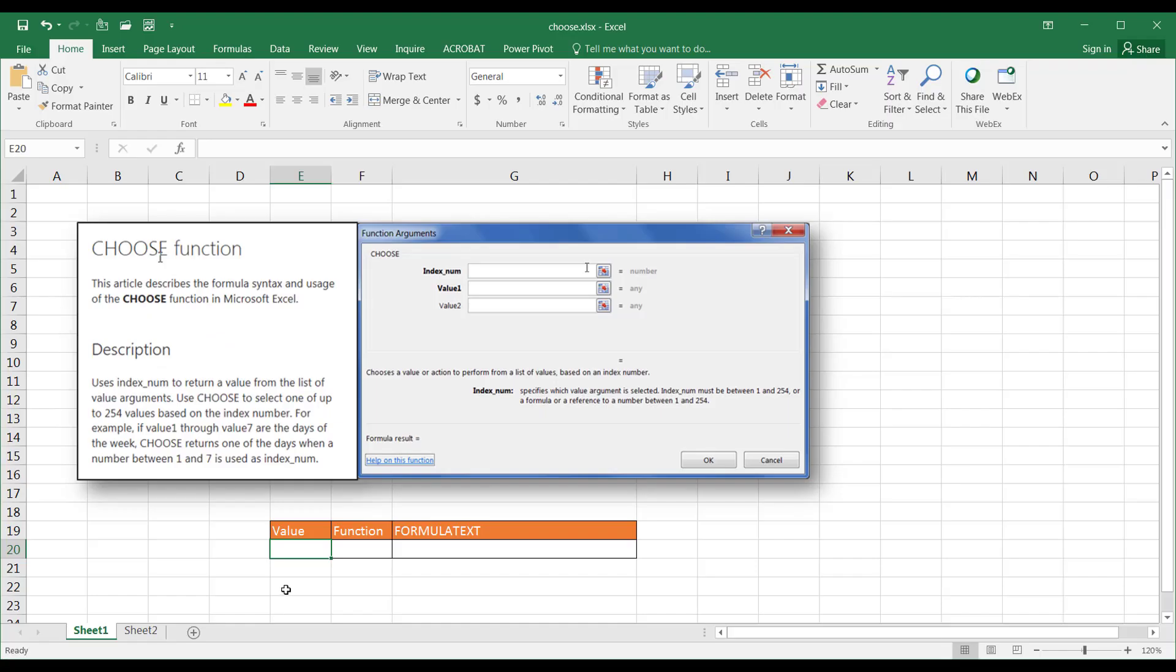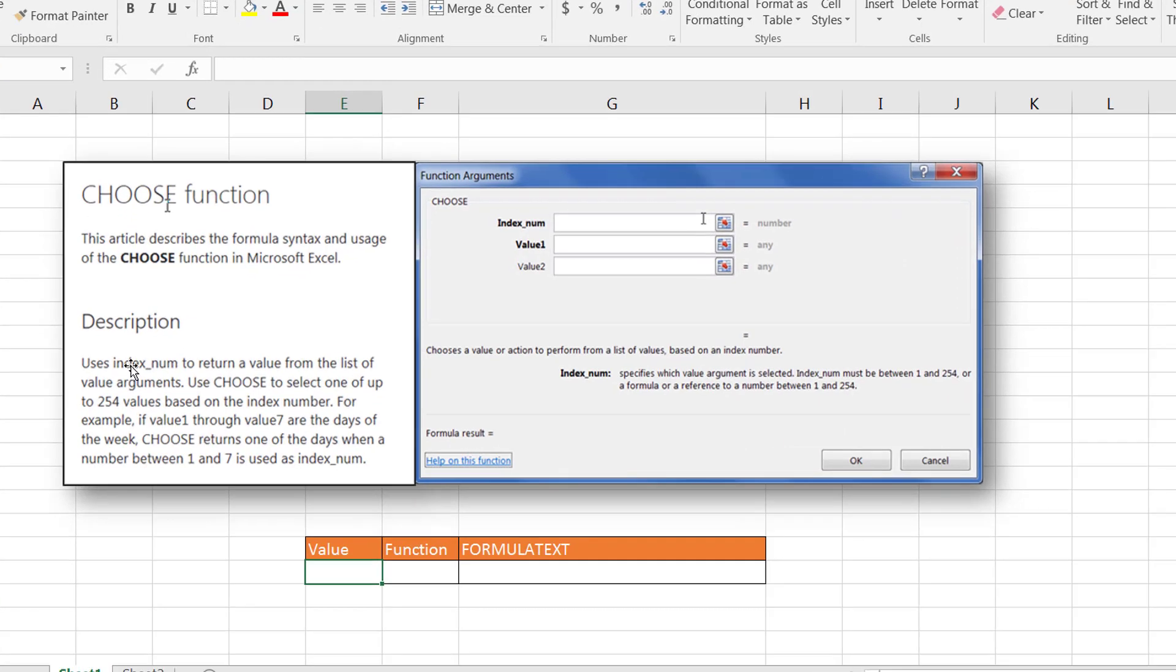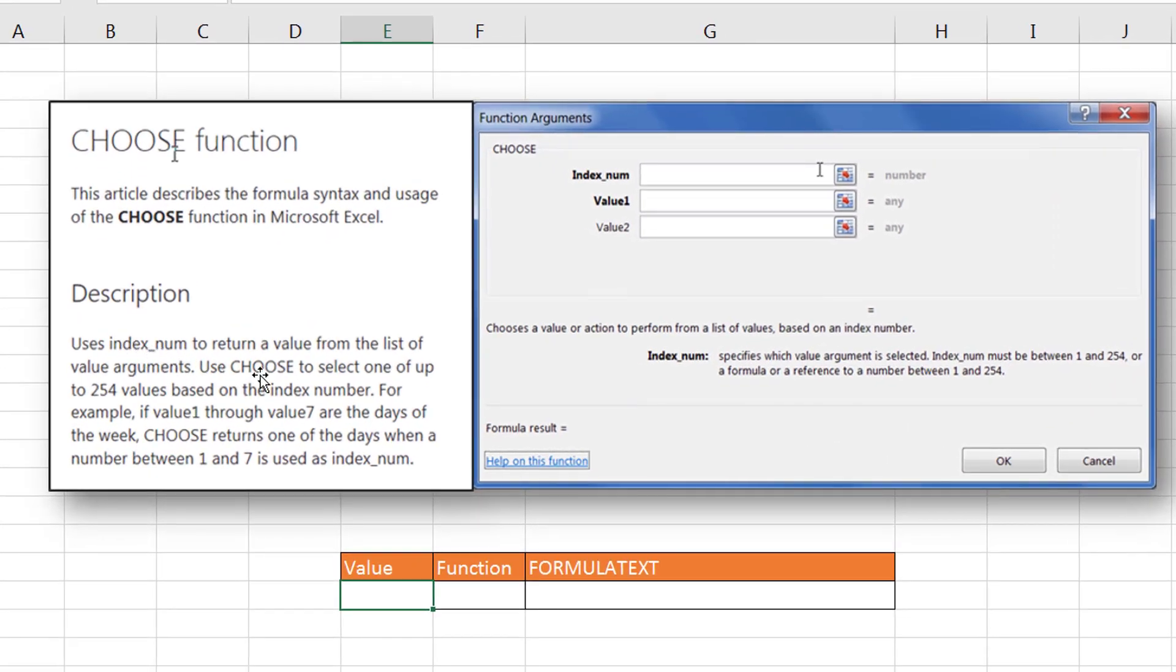Hi, in this video I'll show you how to use the CHOOSE function. So what the CHOOSE function does is given some kind of a number, what they call here an index number, it would return a value from a list of arguments.